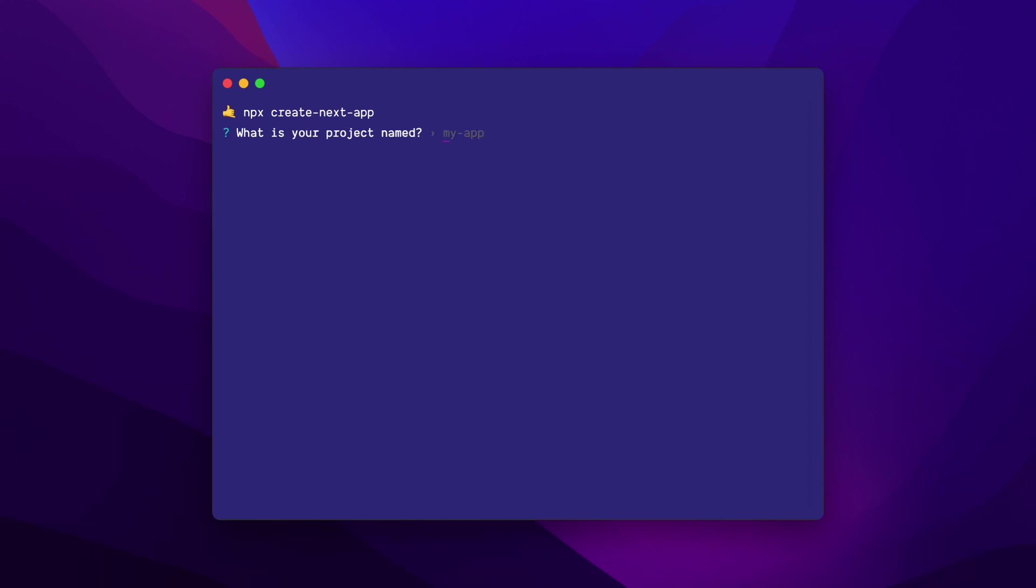Okay, now if you'd like to set up Tailwind CSS manually, I'll walk you through the steps to do that. Once again, I'll start a brand new project with npx create next app. I won't use an example this time and I'll call my project next Tailwind CSS.